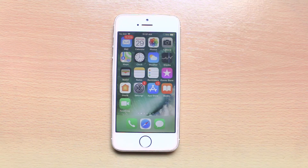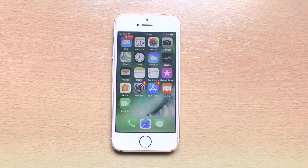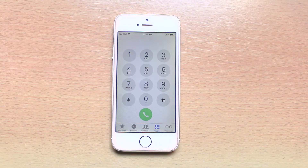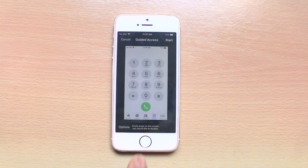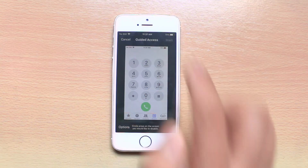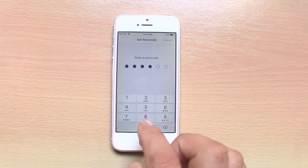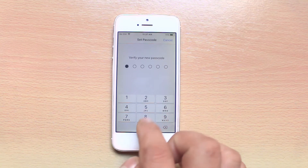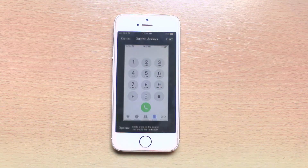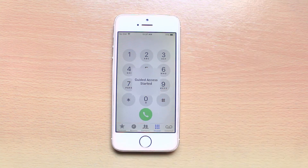Once you have enabled Guided Access, you need to open that particular application which you want other people to use in your iPhone. Other people won't be able to use other applications. For example, if I want other people to use the Phone application only, I will open the Phone icon, then press the Home button three times, select Start, enter the passcode for Guided Access, and now Guided Access has started.